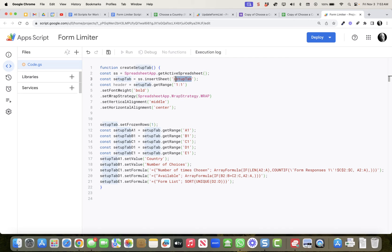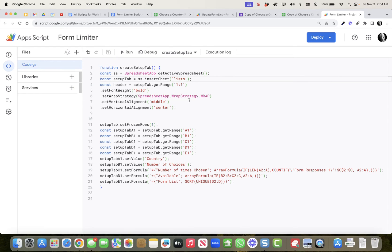I'm going to rename this file 'Lists' because I want to create a sheet called that. Let's take a look at this script: we get the active spreadsheet, insert a new sheet called 'lists', then format the header row — making it bold, with wrap and middle vertical alignment. We freeze the first row, and then define cells A1 through E1 and put the following header information into those cells.